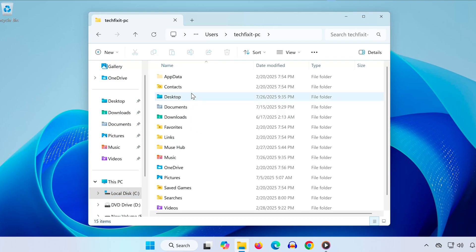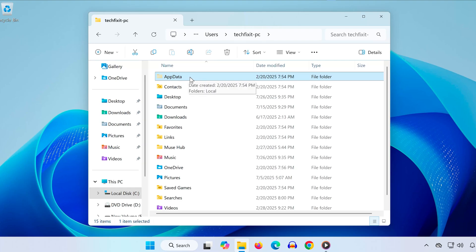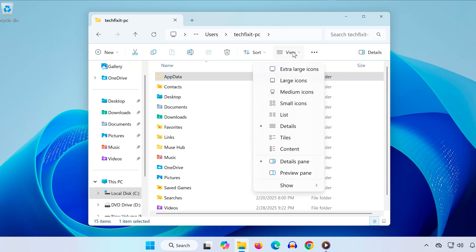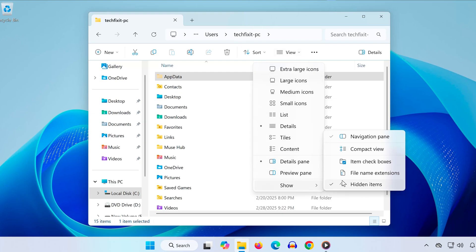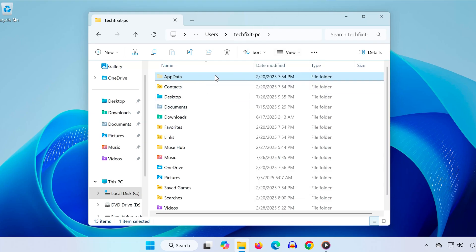Next we need to access the AppData folder. If you don't see it, go to the top of the window and click on the View tab. Then select Show, and make sure Hidden Items is checked. Once AppData is visible, go ahead and open it.